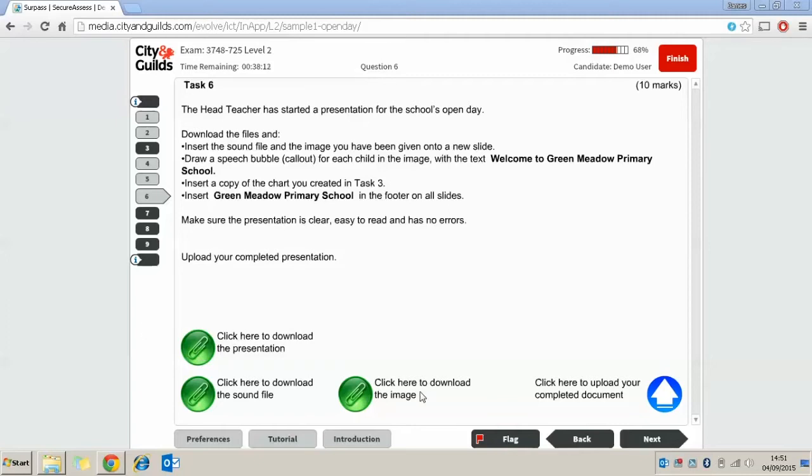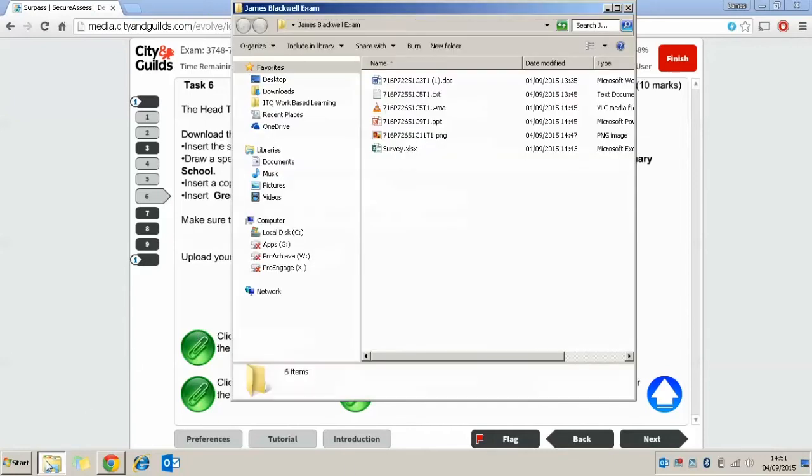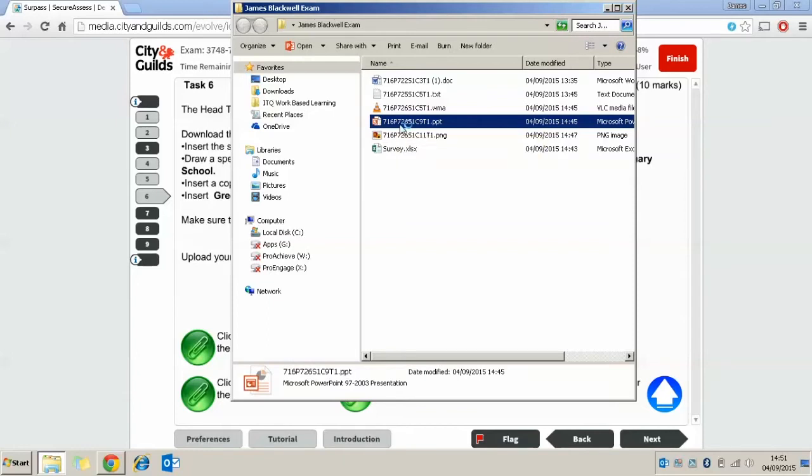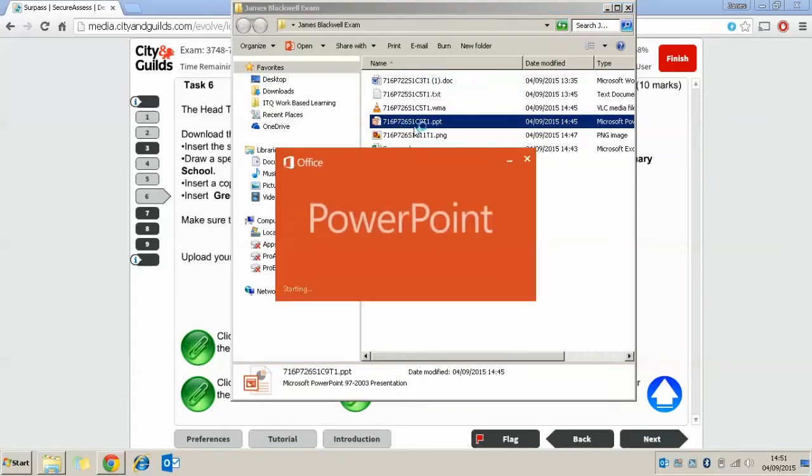So we're going to download all the three files and then we're going to open first of all our PowerPoint file to get our presentation.